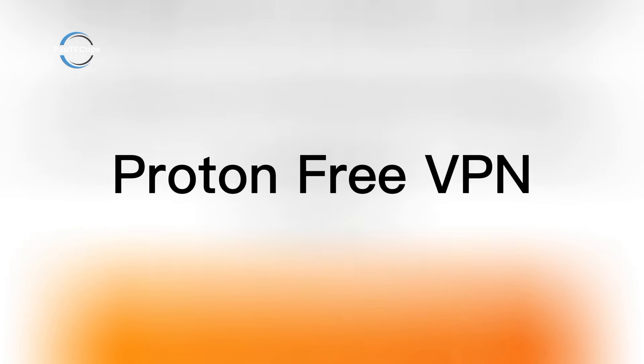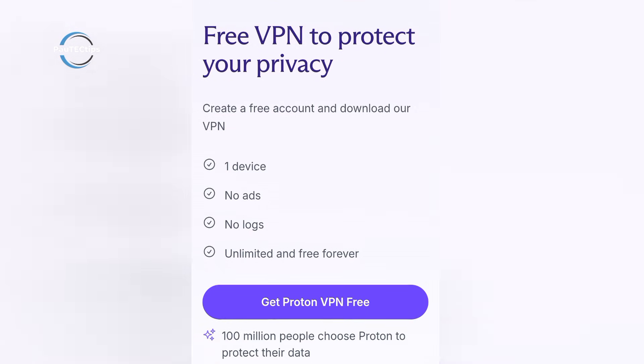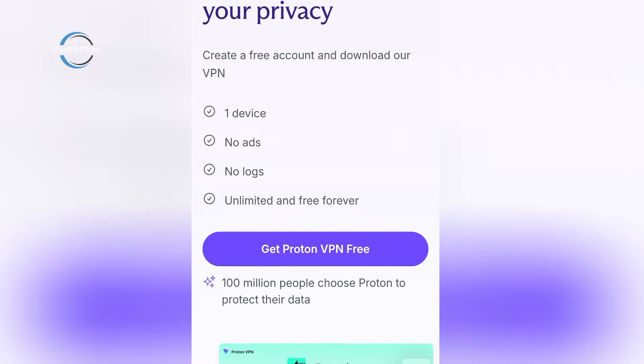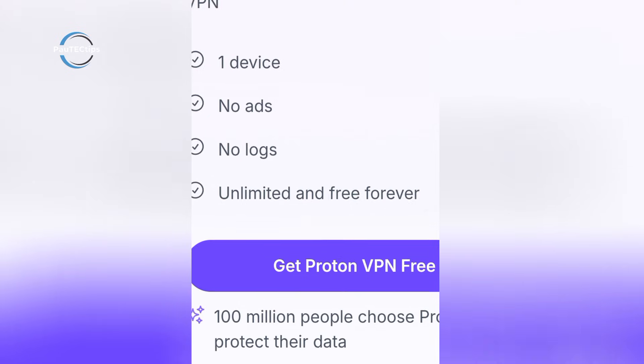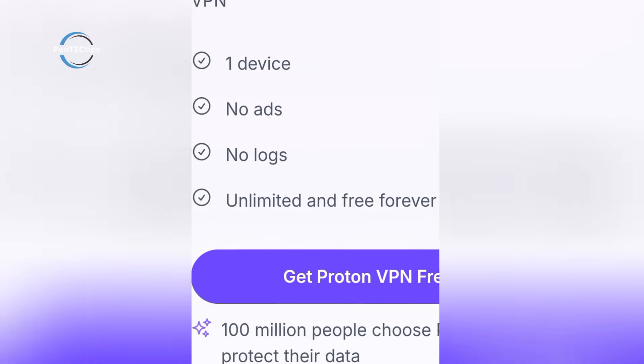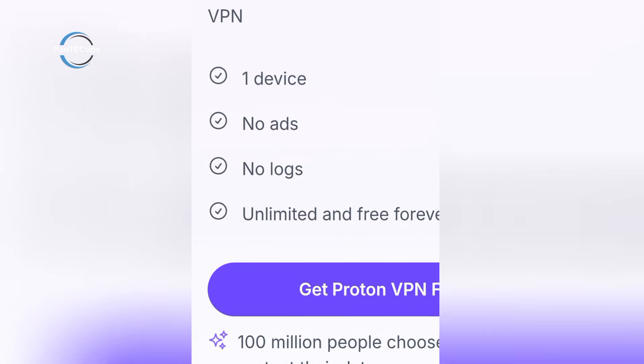Proton FreeVPN is the name everyone knows. Unlimited data, open source apps, independent audits, and based in Switzerland. Security here is top-notch.